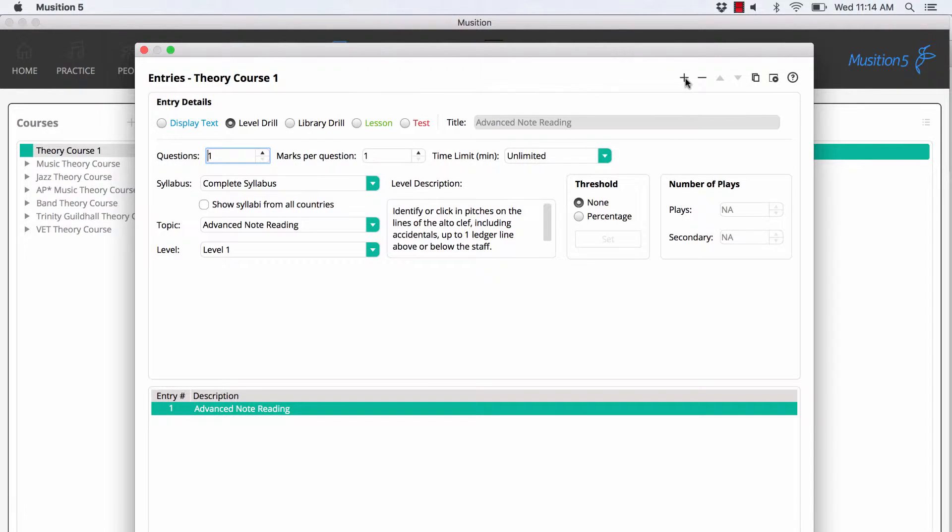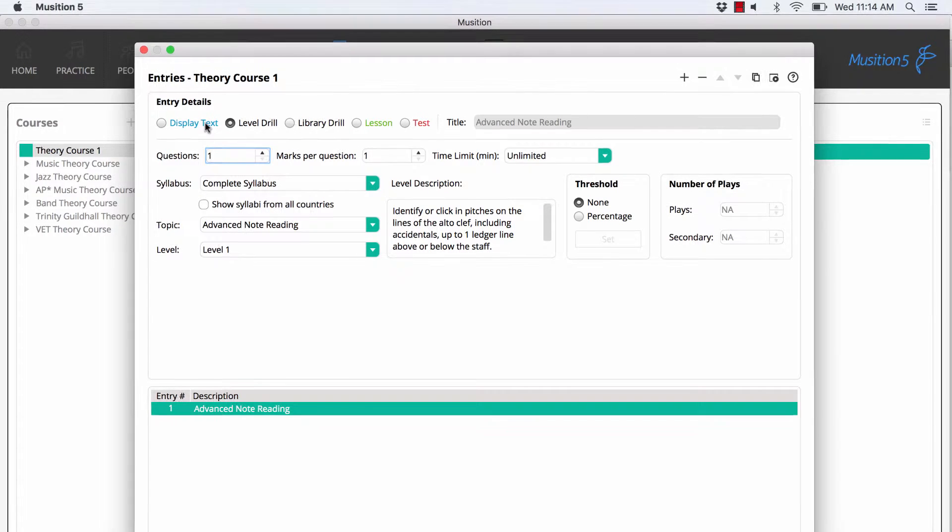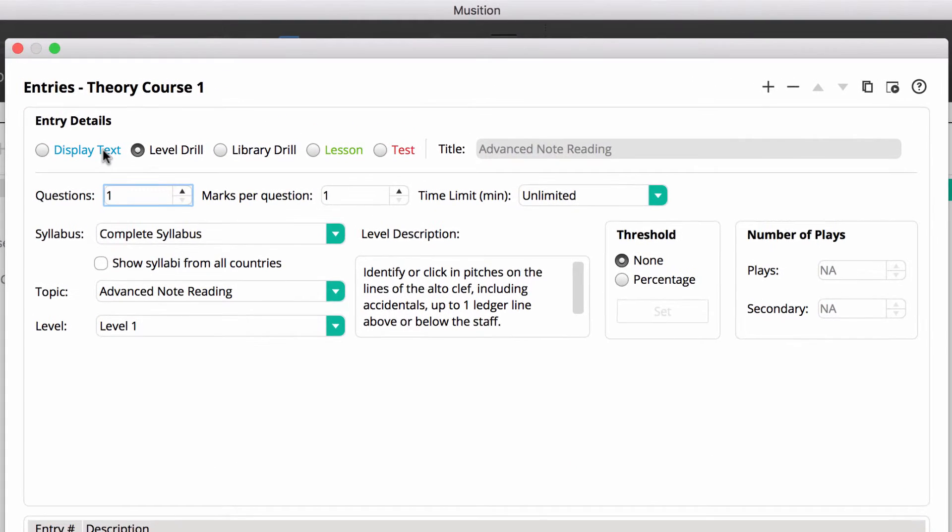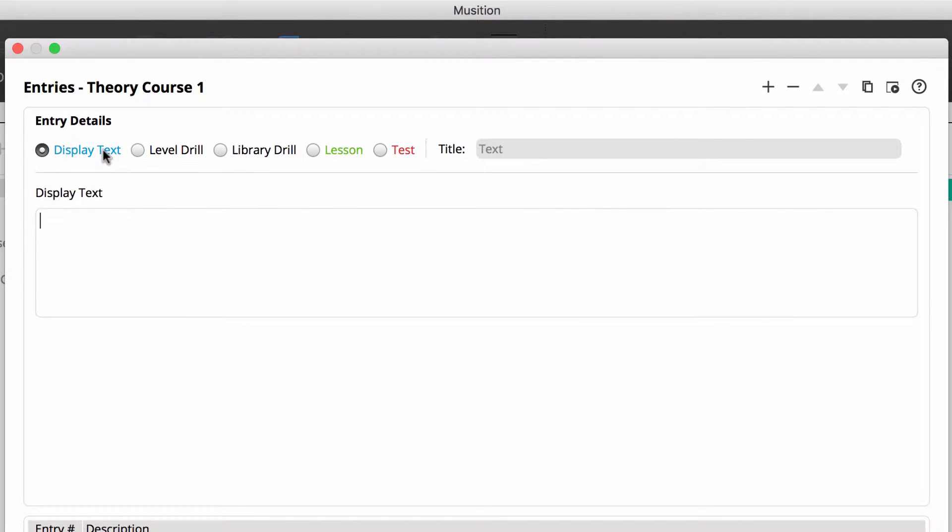Courses are often structured with a welcome message, followed by alternating lessons and drills and may finish with a test. Let's get started and create a welcome message. We'll use the display text option. Simply type some text into the box. This entry type is often used for student directions and also additional tuition material.